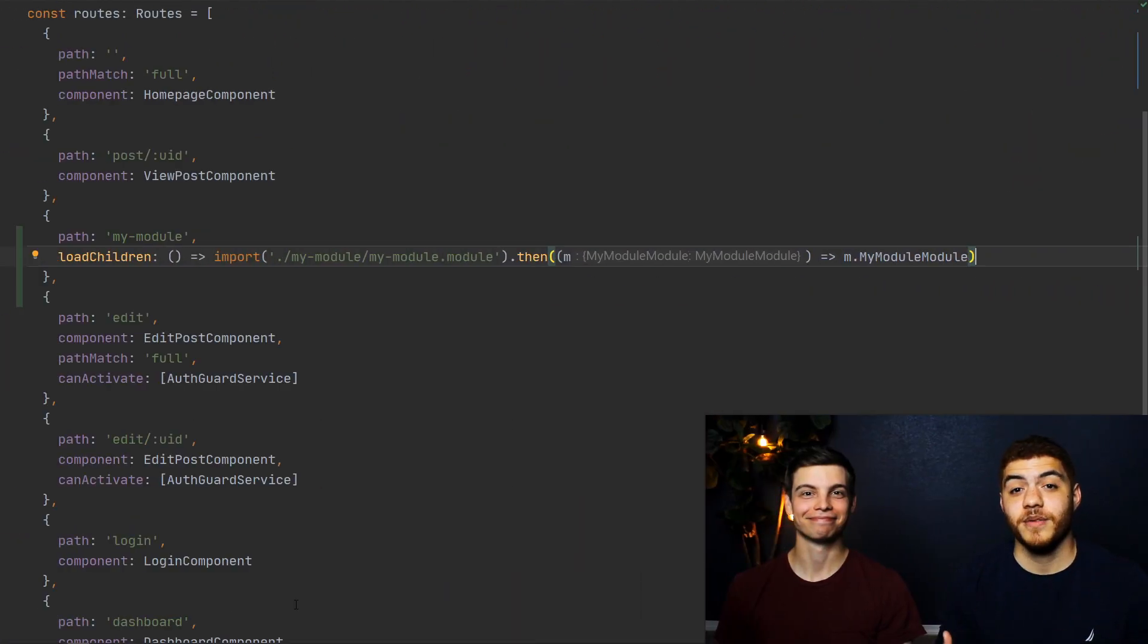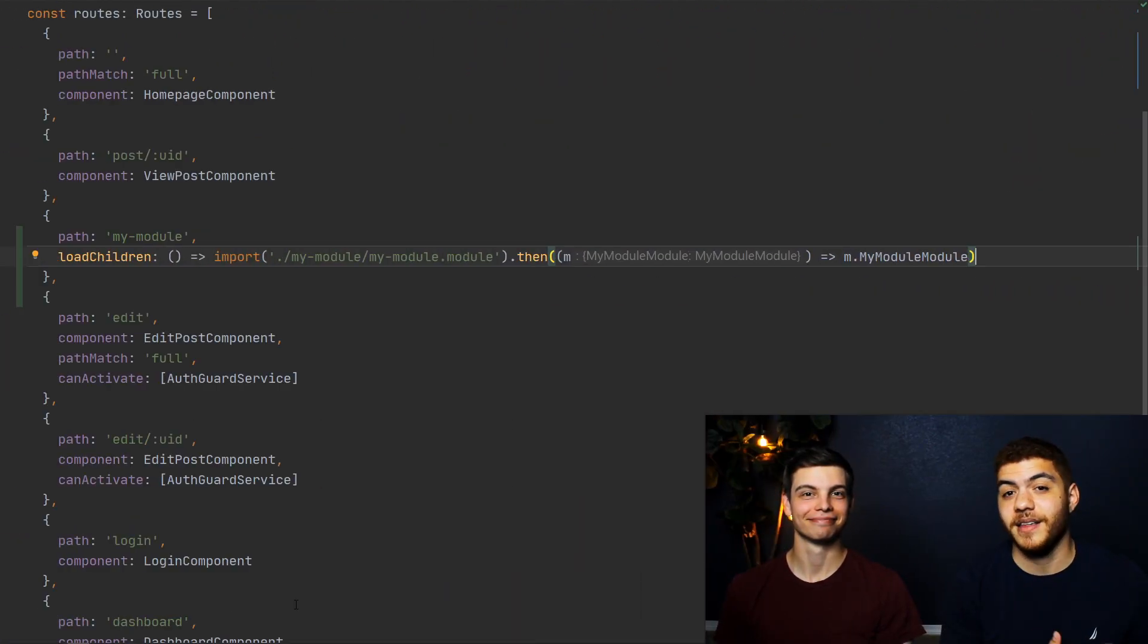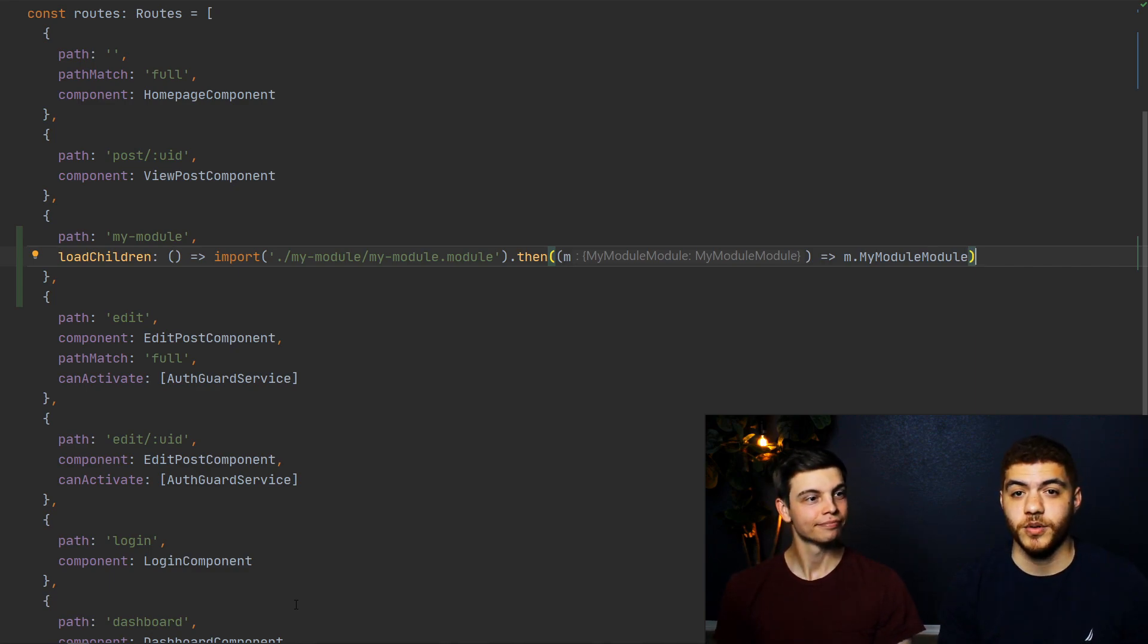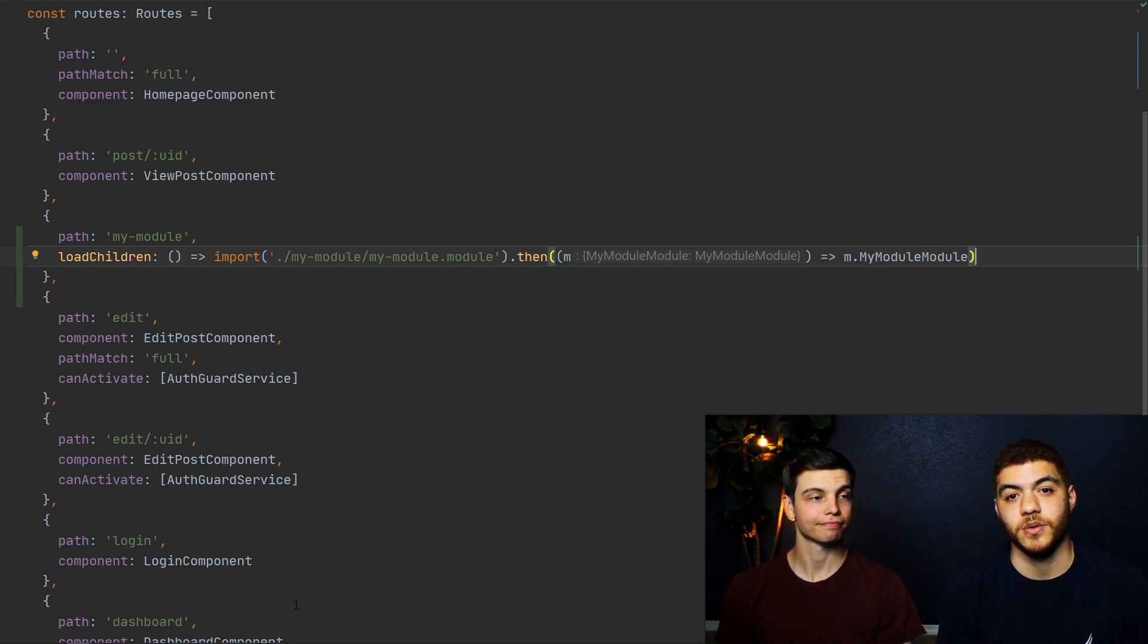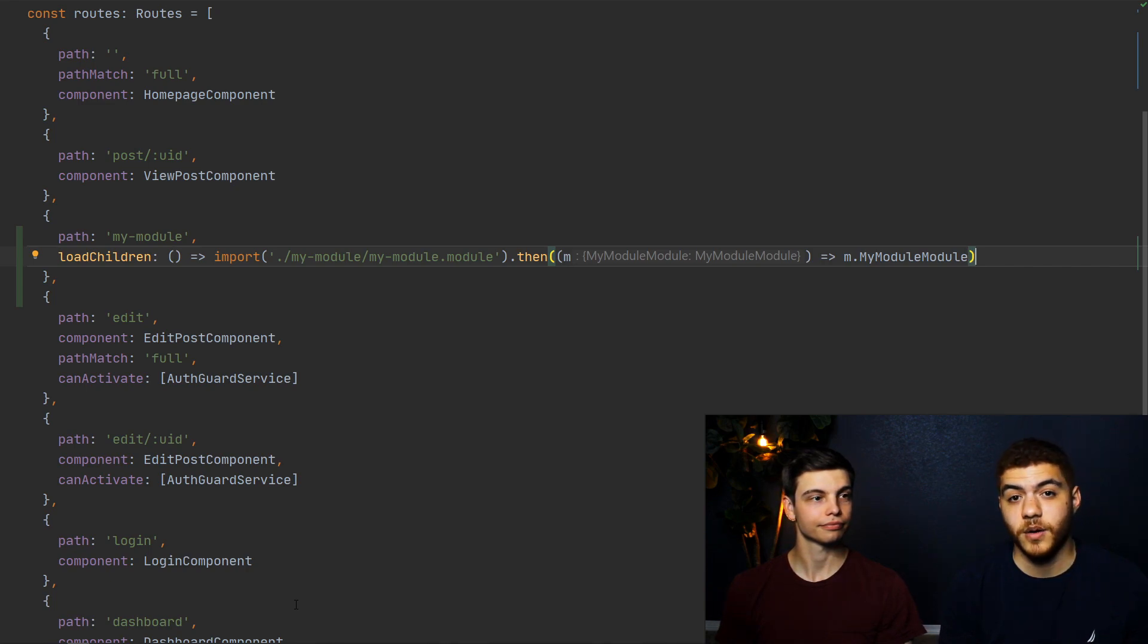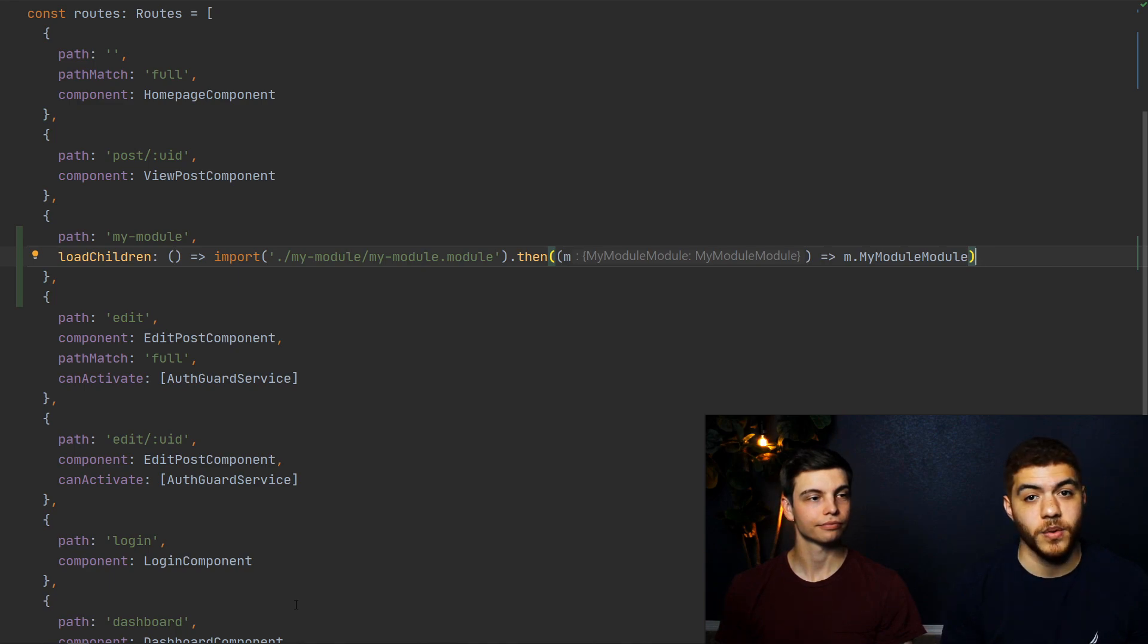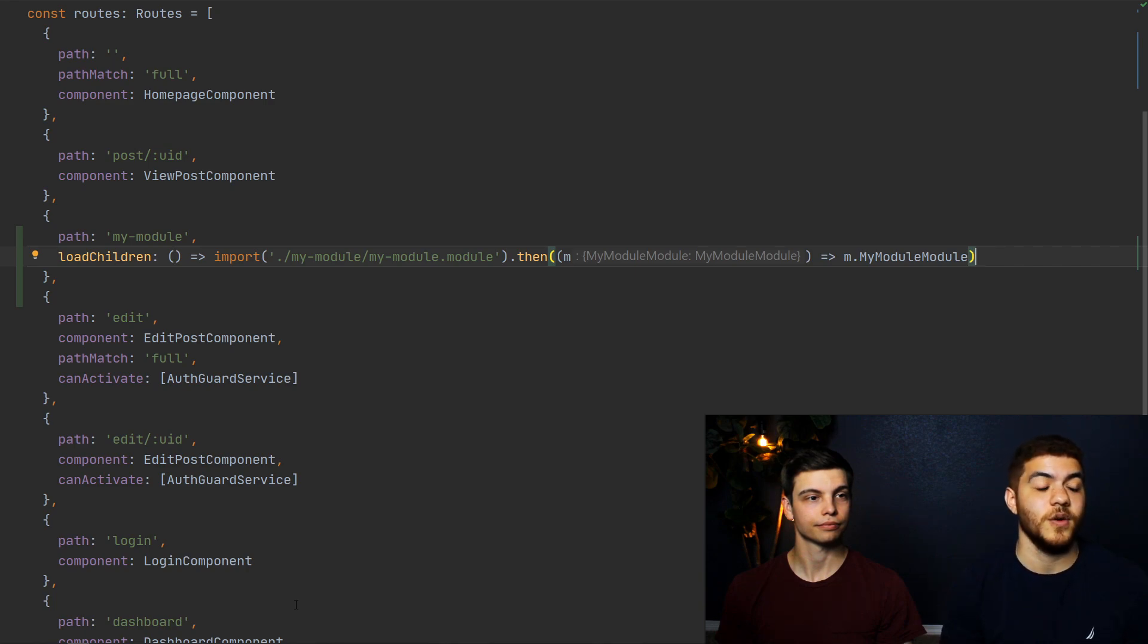Now that we've generated a module and a component, let's go ahead and lazy load that module. We're here in our root routing module, and as you can see, we added a new route, that being the my modules route. And under that, we're using the load children lazy loading function, which we just used to import our module that we created that we want to lazy load. And that's really all there is to it.